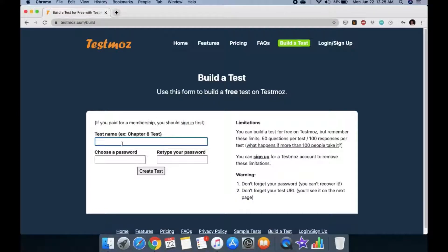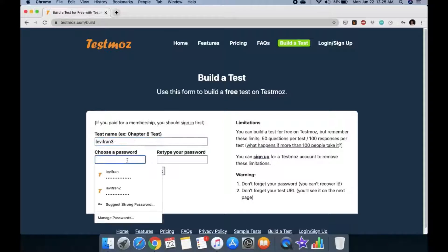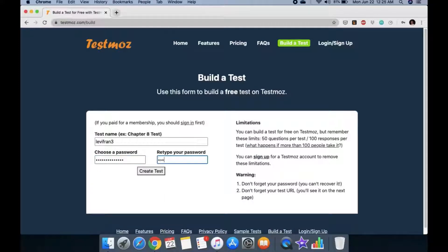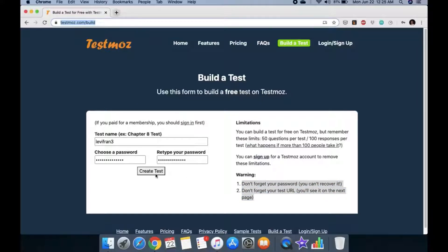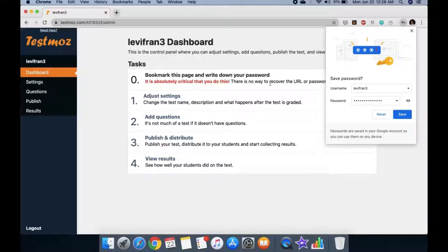You'll be asked for a test name. I've already made an account, so let's make it different. Enter the password, confirm it, then click 'Create the Test.' One very important thing — do not forget your password, and don't forget your URL. The URL is shown right here, so click it. Now we have an account in TestMoz. Use your name when making the test.